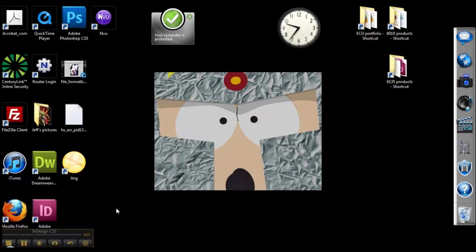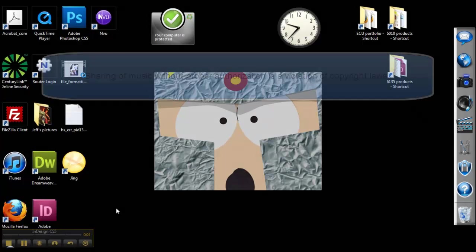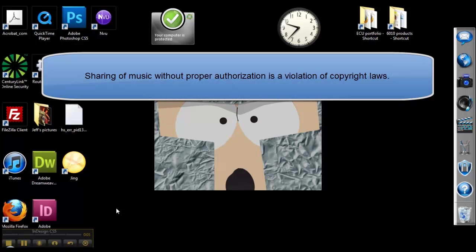Hi, this is Jeff Davidson and I will be doing a screencast on how to transfer music from an iPod to a computer.